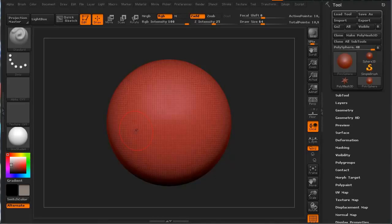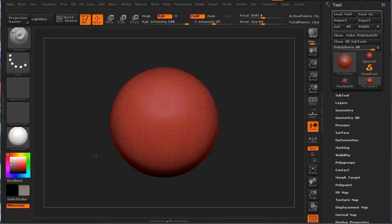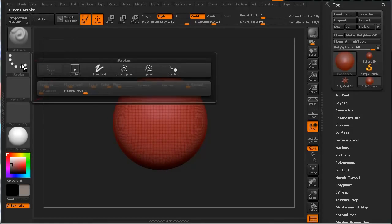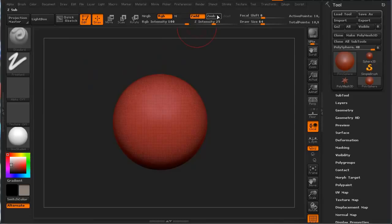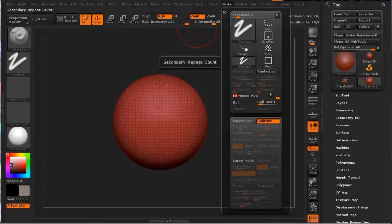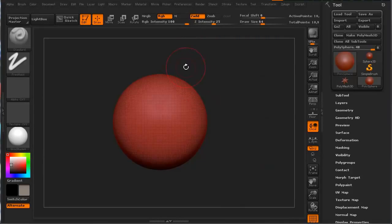I'm going to hit X to turn off mirroring. I'm also going to make sure in my stroke I switch that to freehand. I'm going to go to the stroke palette up here and make sure we turn our mouse average up to 15 towards the right so that way it's as smooth as possible.